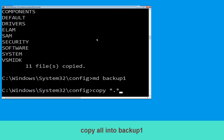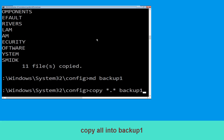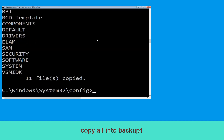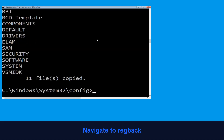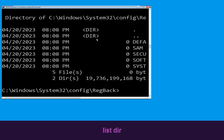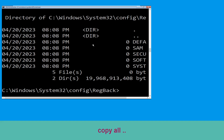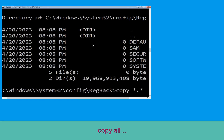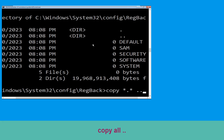Now execute the command: type mkdir backup1 and simply hit Enter. Then type copy *.* backup1 and hit Enter. Now type cd regback and simply hit Enter. Execute this command: type dir and simply hit Enter.